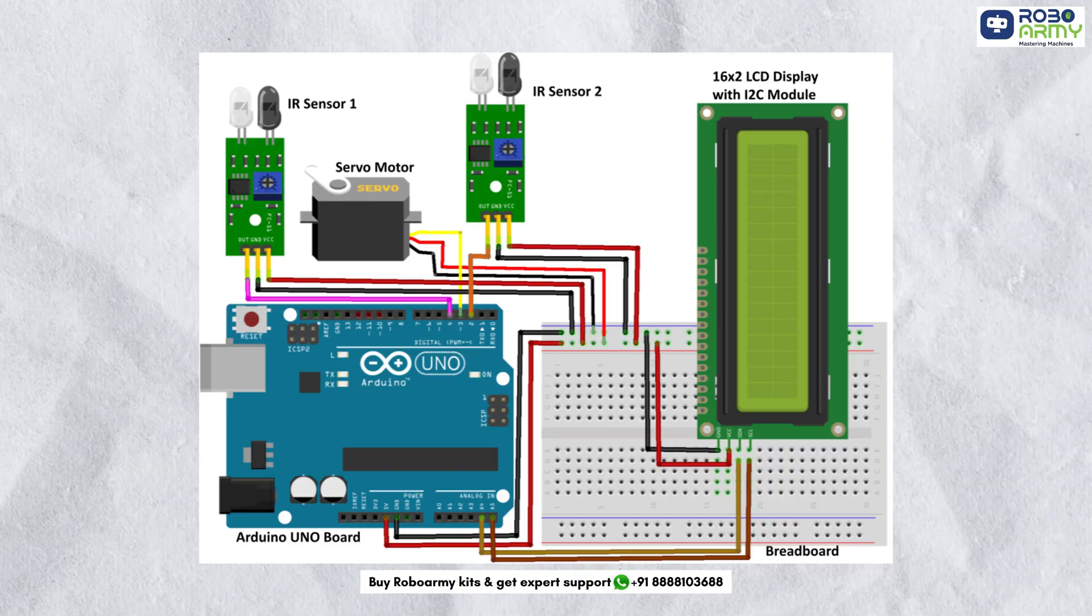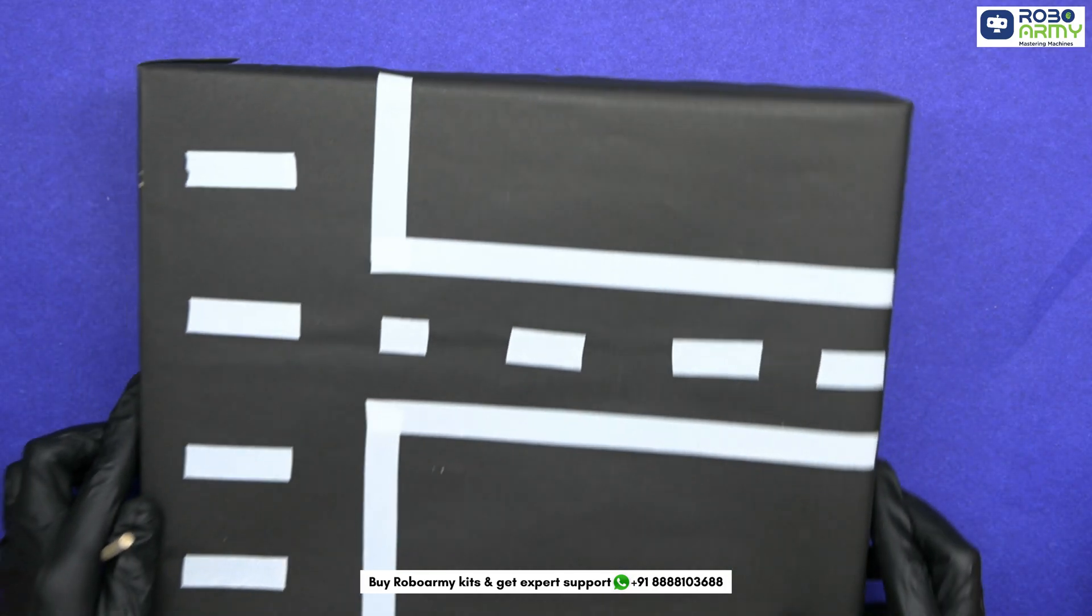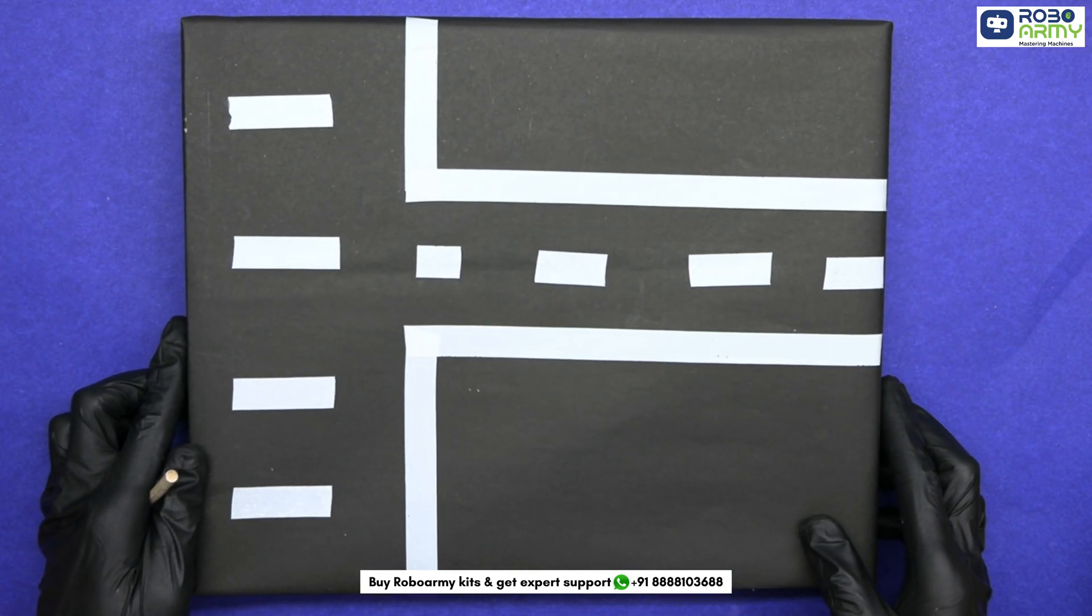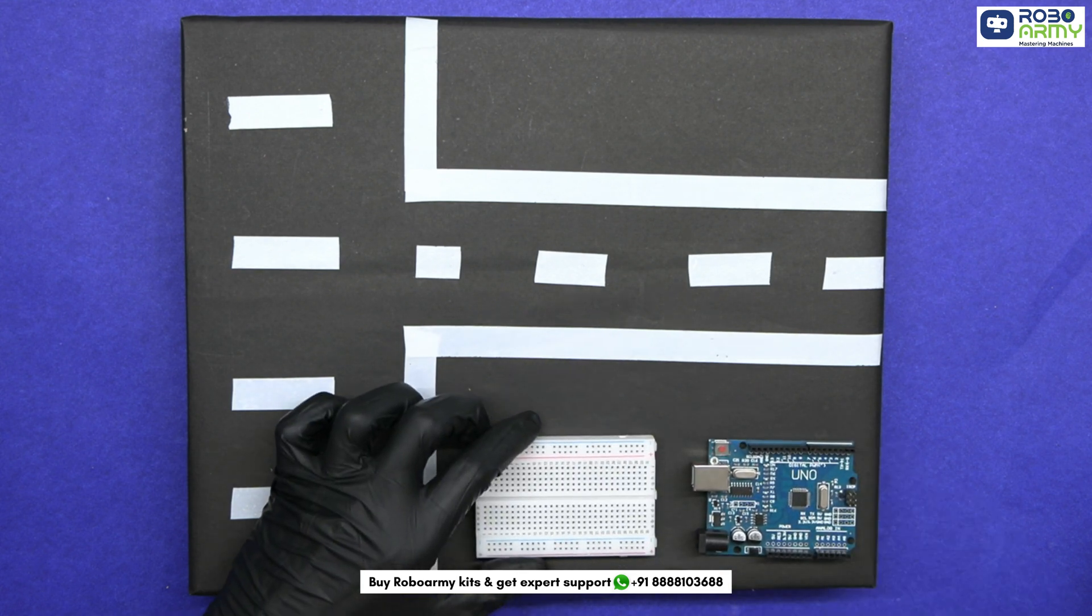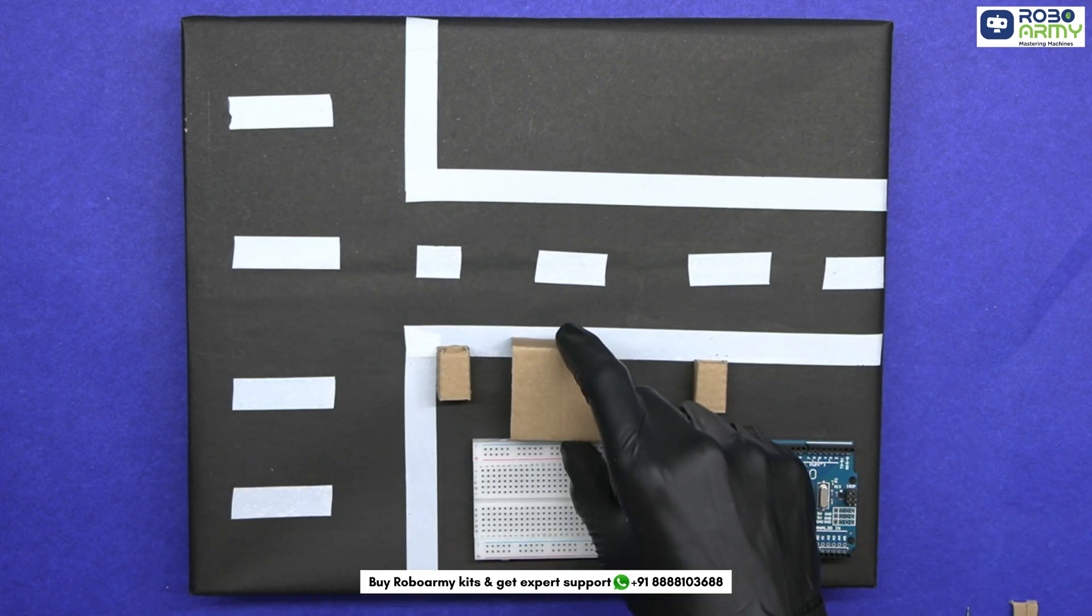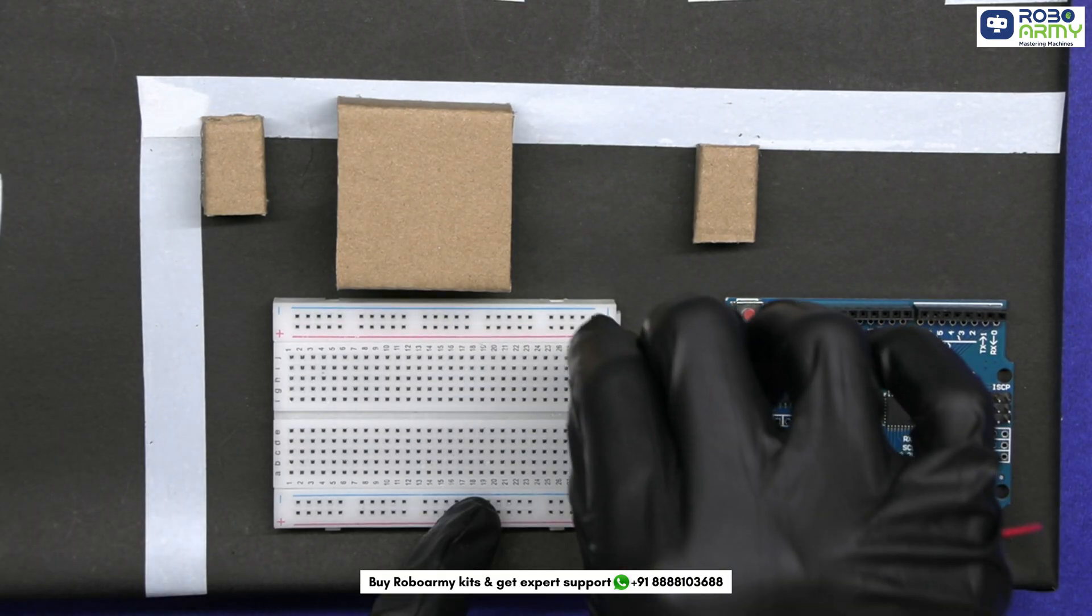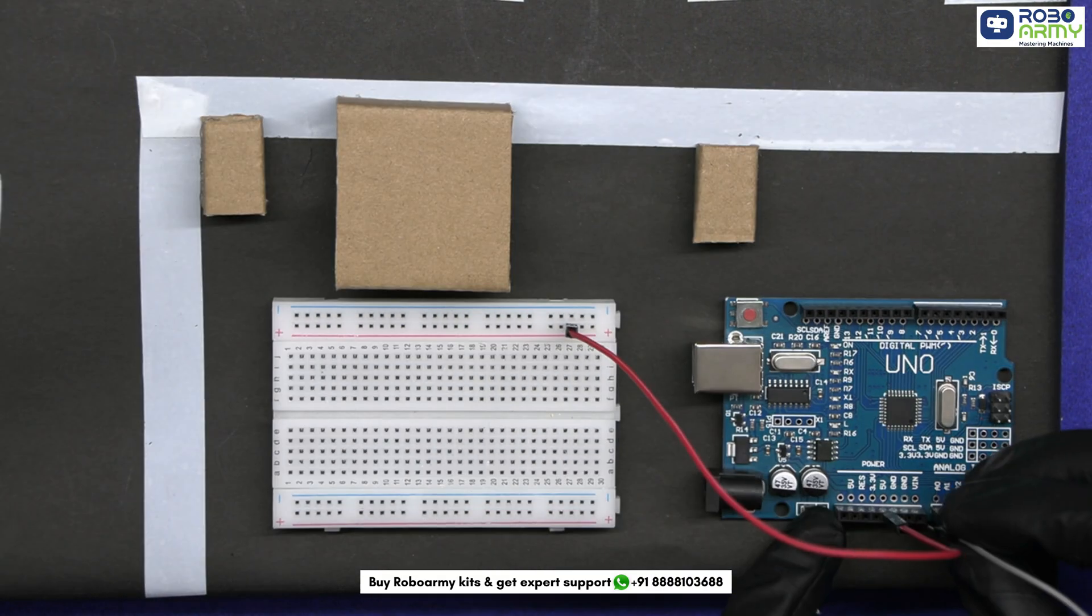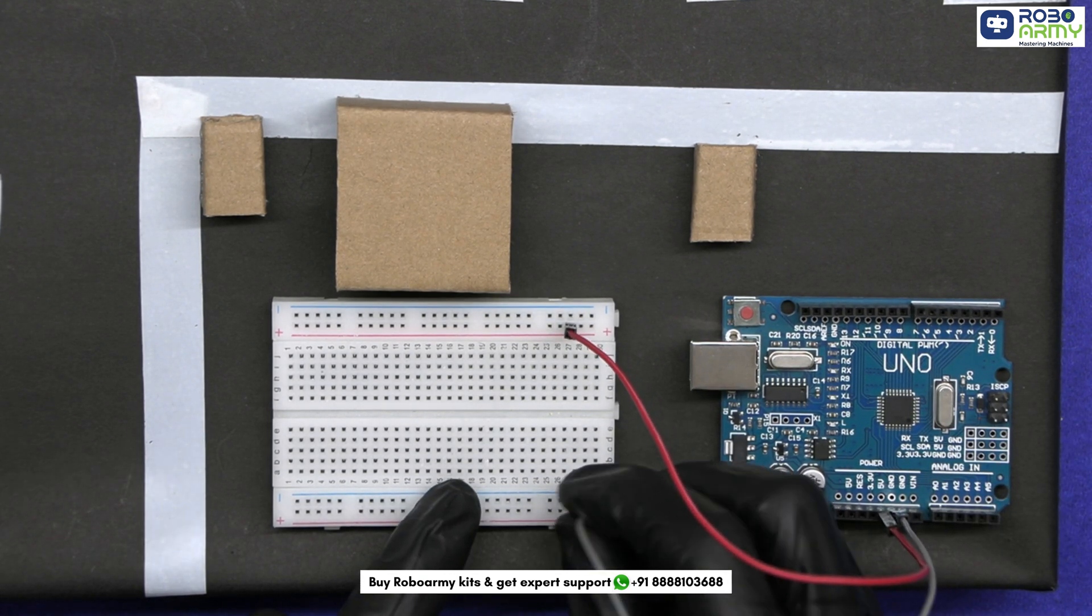Before we move on, let's take a look at the circuit connection step by step. Firstly, take the Arduino board and the breadboard. Connect the 5-volt pin from the Arduino to the positive power rail on the breadboard and connect the GND pin from the Arduino to the ground rail on the breadboard.